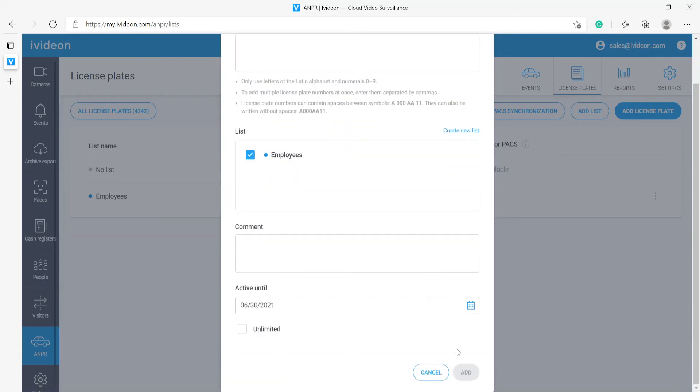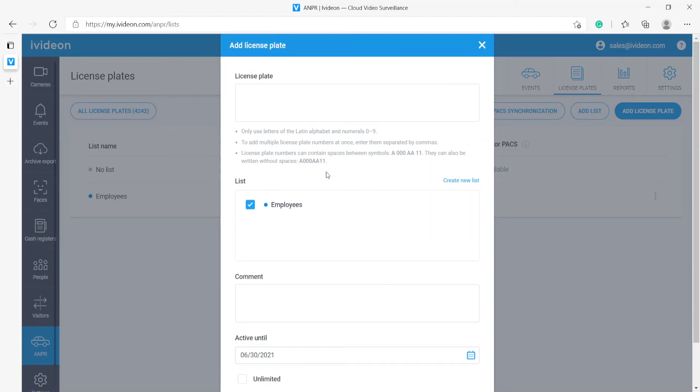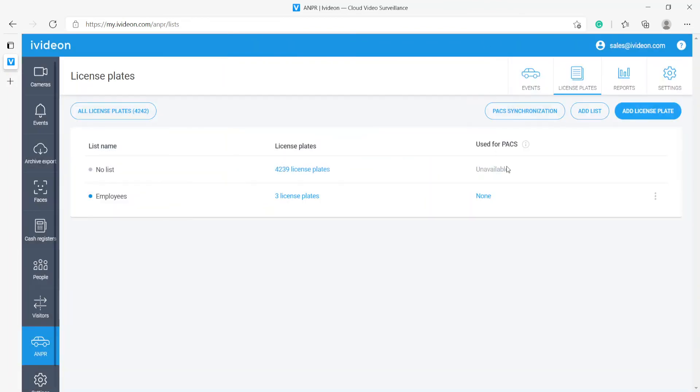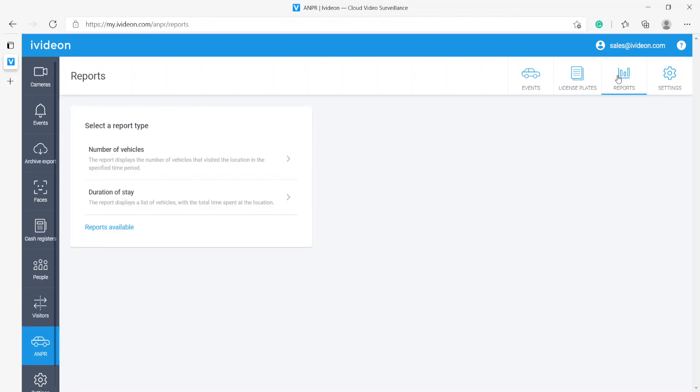Then we click add, and then upon the 30th of June, the vehicle will no longer be part of this employees group that we have created. Aside from that, there are obviously some basic settings. For more advanced settings you have to go into the camera's web interface, which I will not be showing in this video, maybe in a different one.